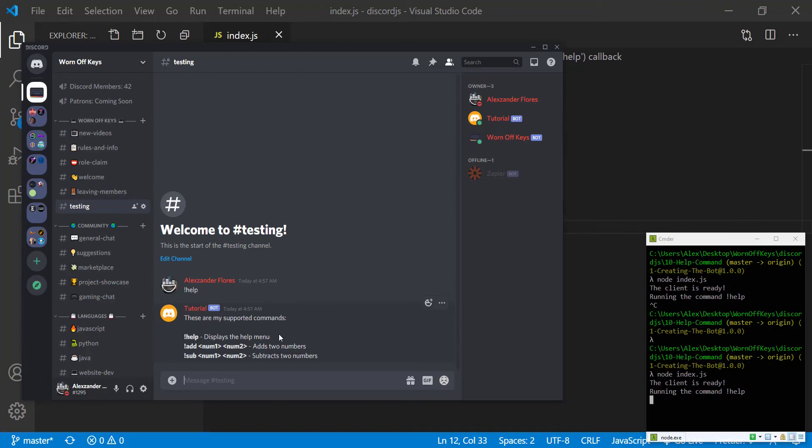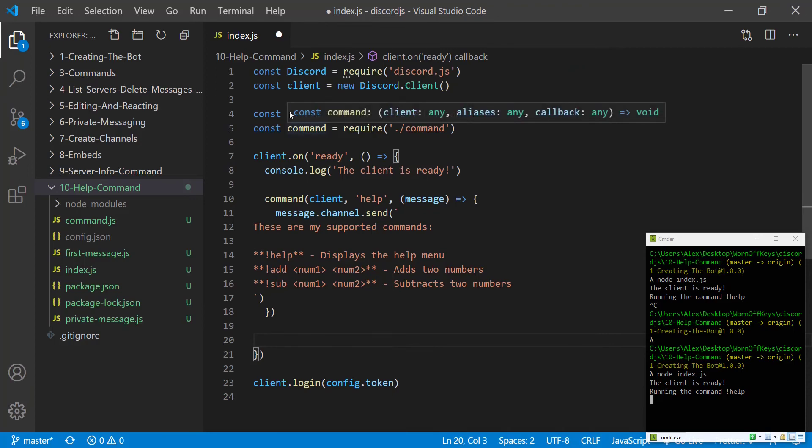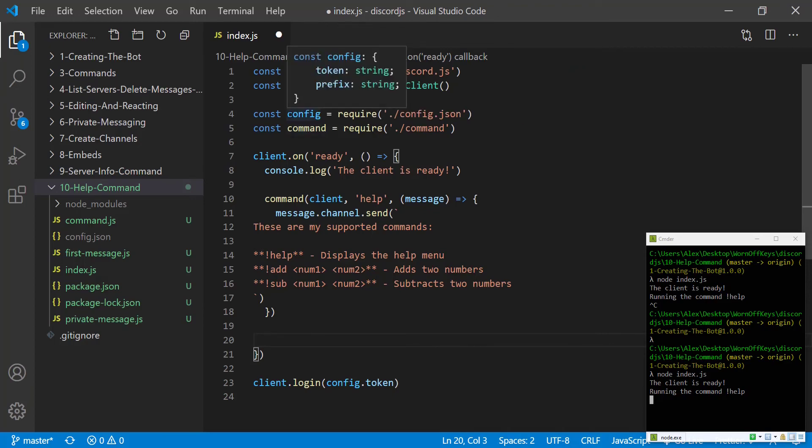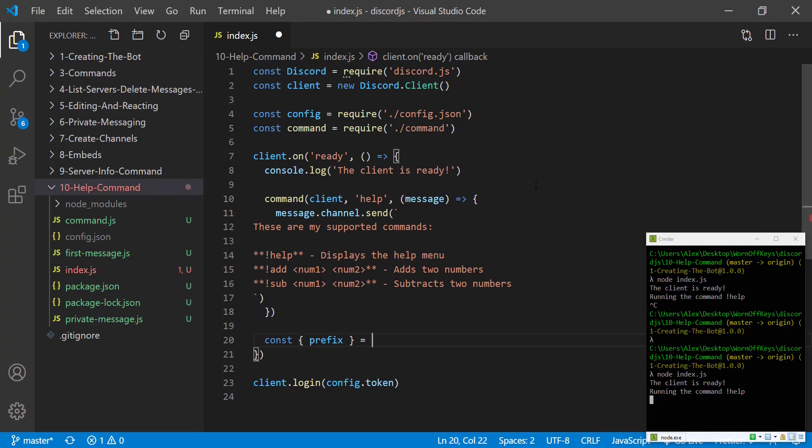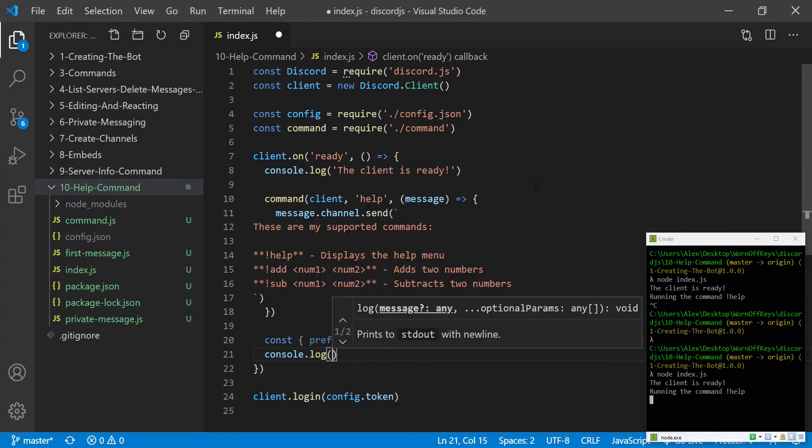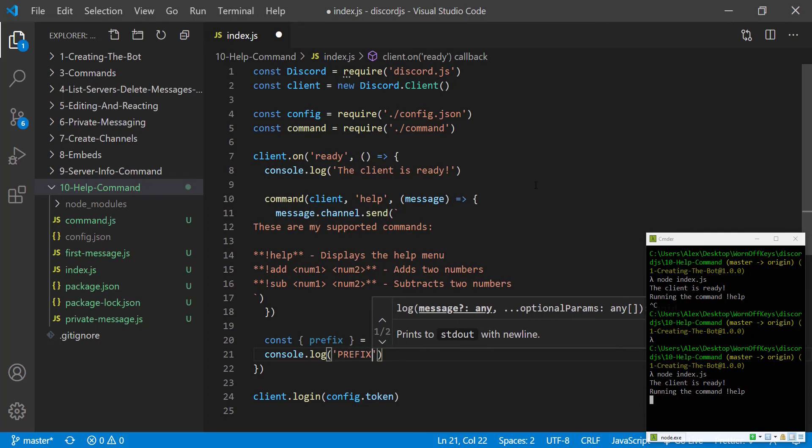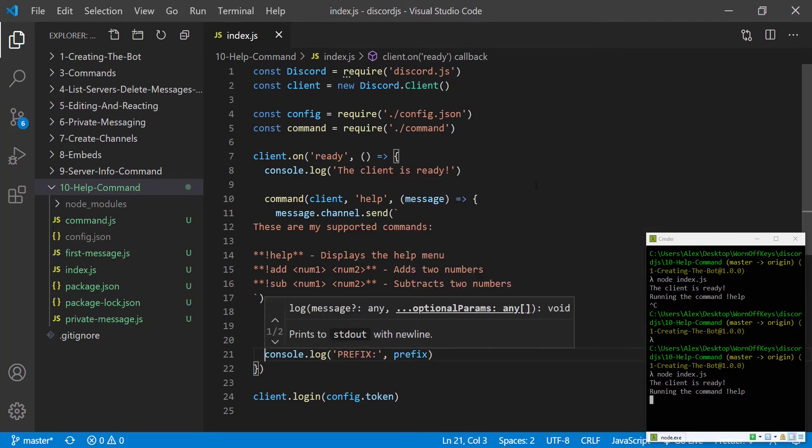Now another thing that is common is that the bot would have a status that would say to use exclamation point help and so we can set that up. In order to do that we need to get access to the prefix which is inside of the configuration file so we can say const prefix, we're going to destructure that from config. To make sure this works we can console log the prefix like this.